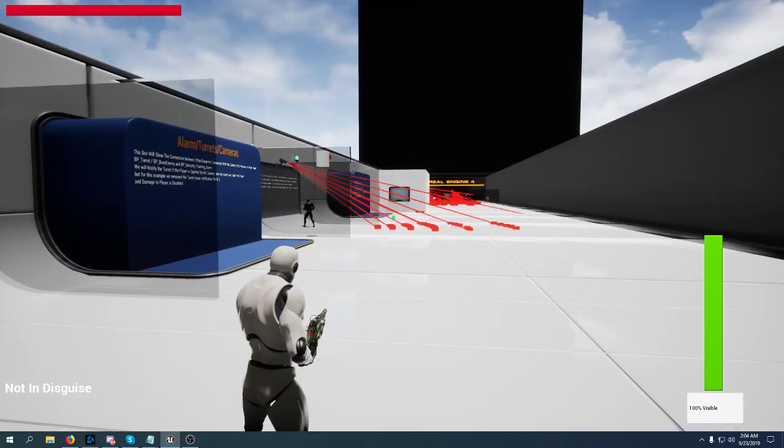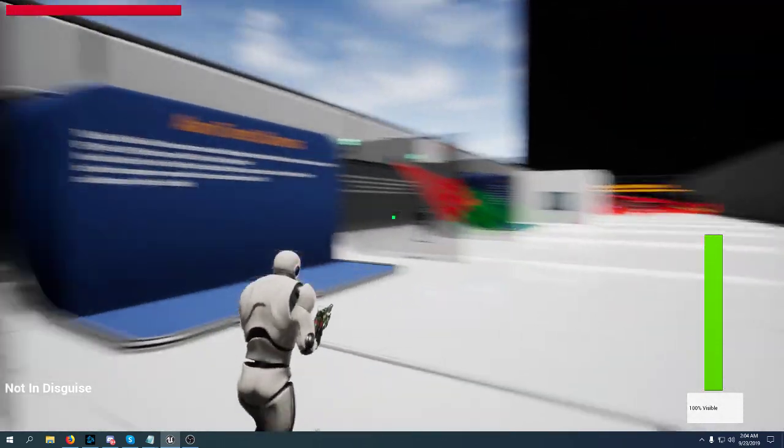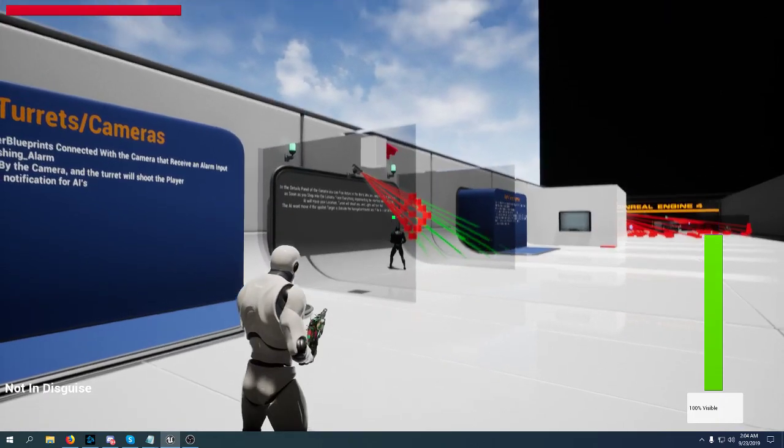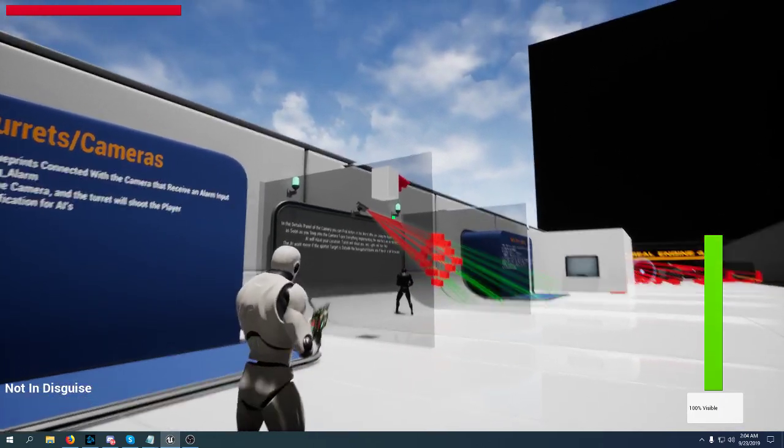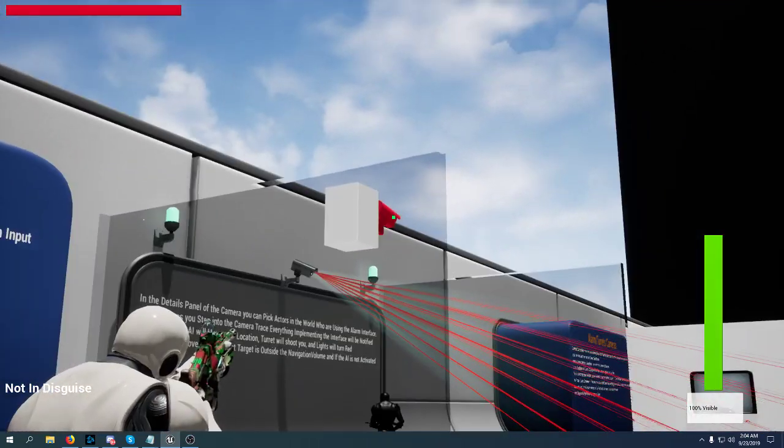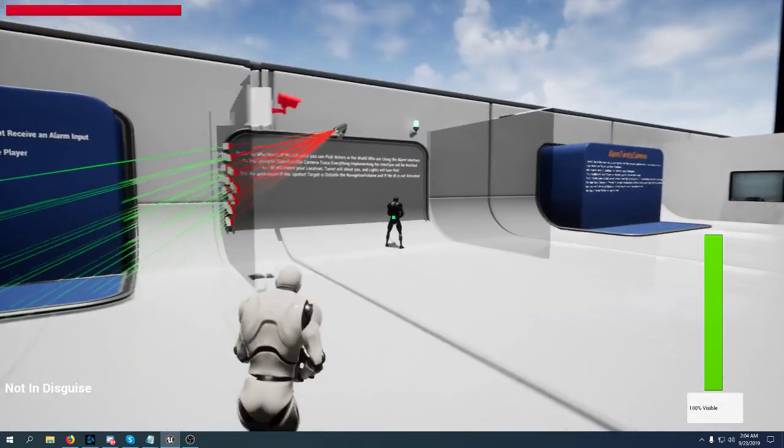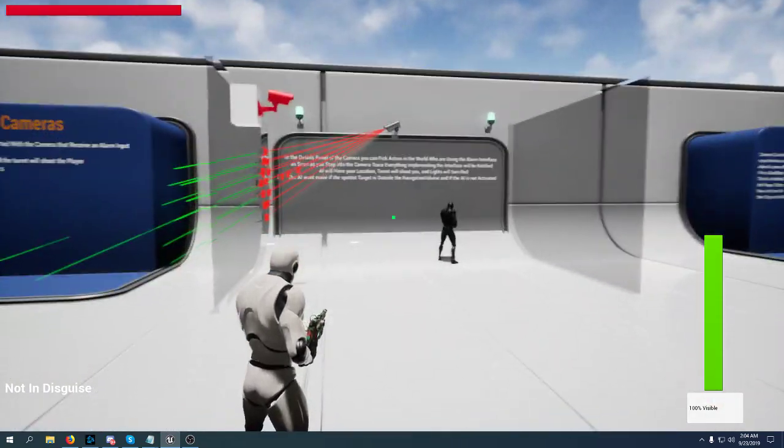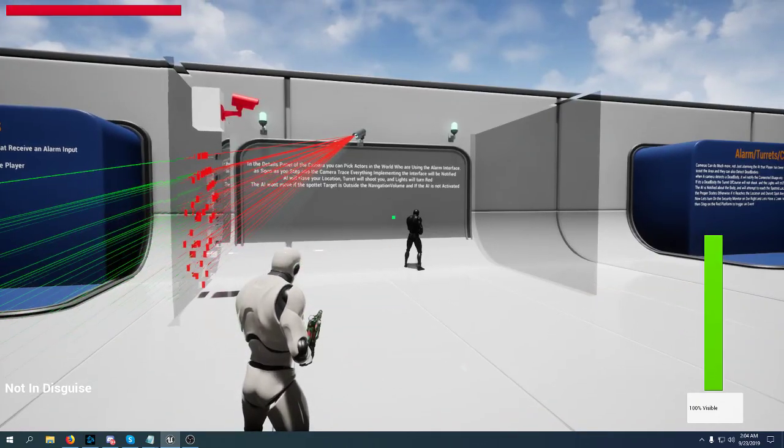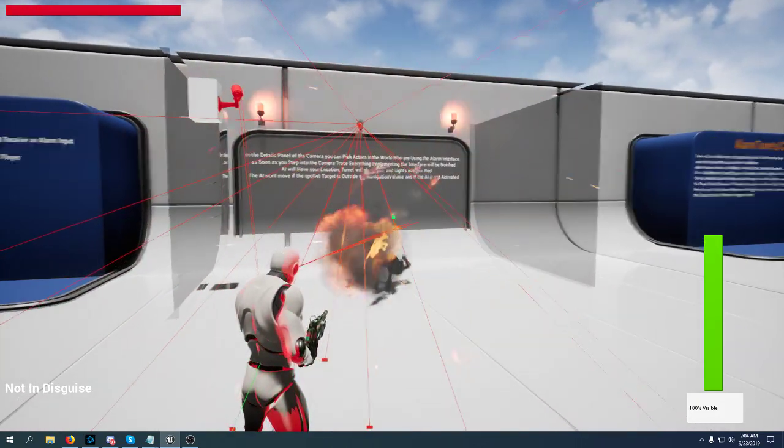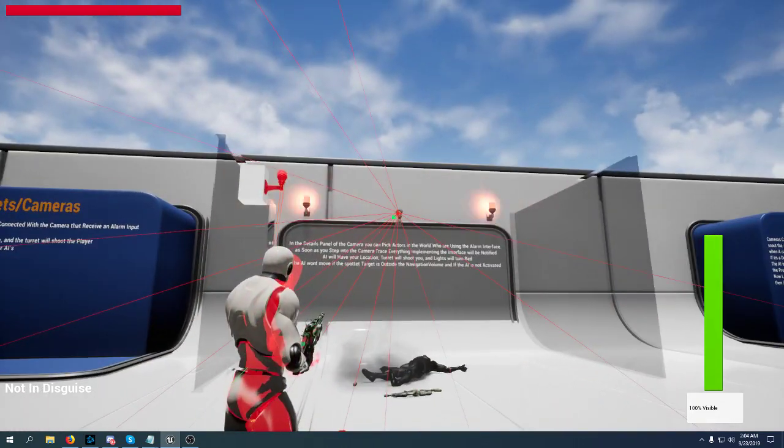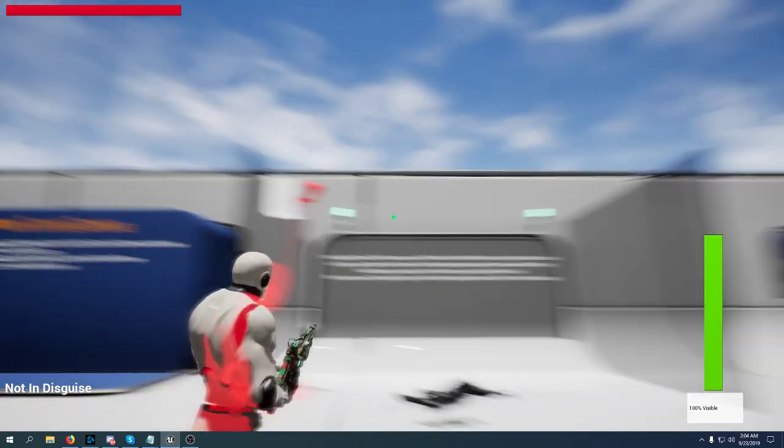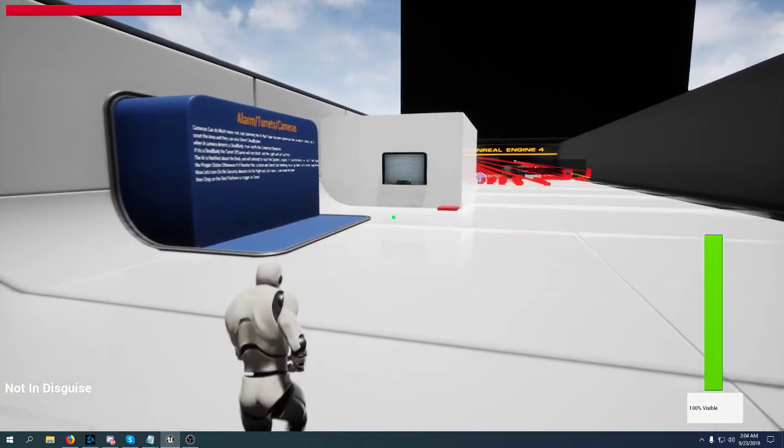This camera is connected to those two lights, turret and AI. So as soon as this camera detects me everything will go hostile. The turret will shoot me. The AI will go hostile. But if we kill the camera everything will turn off.